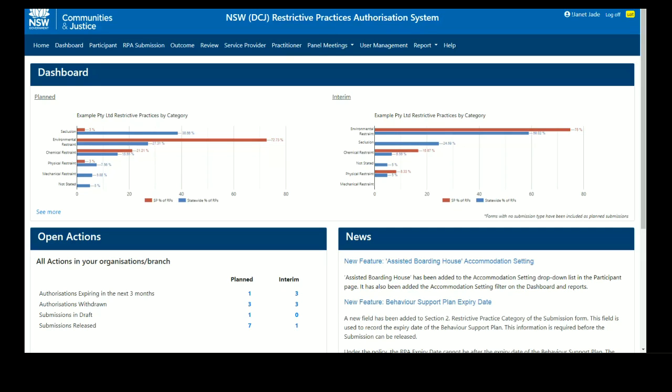This RPA system video shows you how to upload evidence in section 4 of the RPA submission form in the NSW Restrictive Practices Authorisation System.